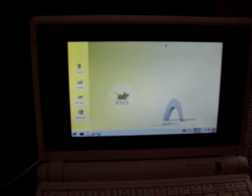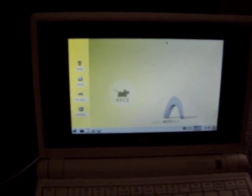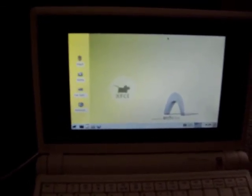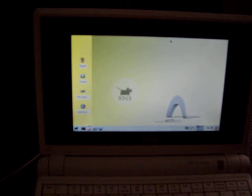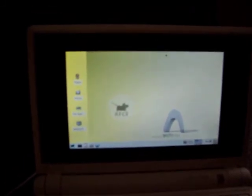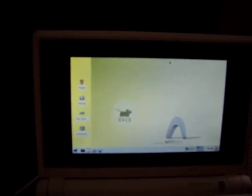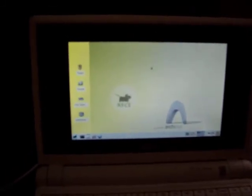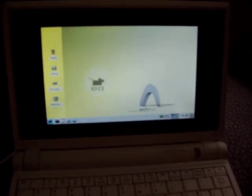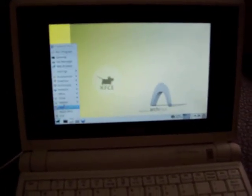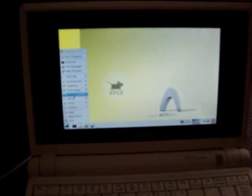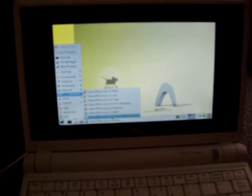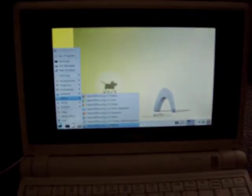The most common performance test for Linux systems, and also an easy one, is OpenOffice startup time. I think everybody knows OpenOffice. So let's start it up and watch carefully. It's very fast. I just booted up, so it's very certain that I didn't preload it.